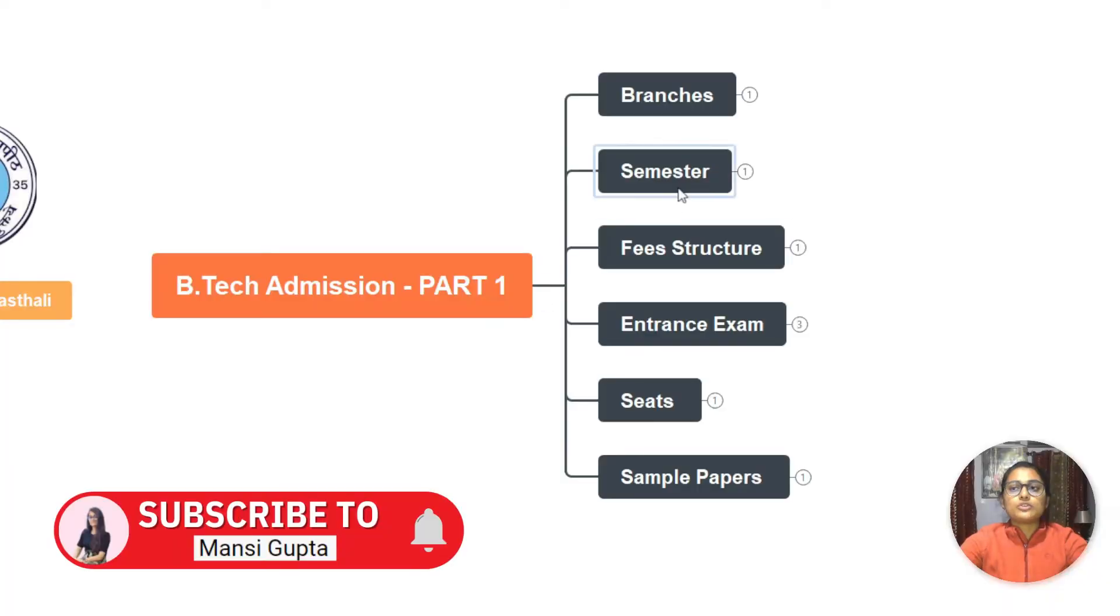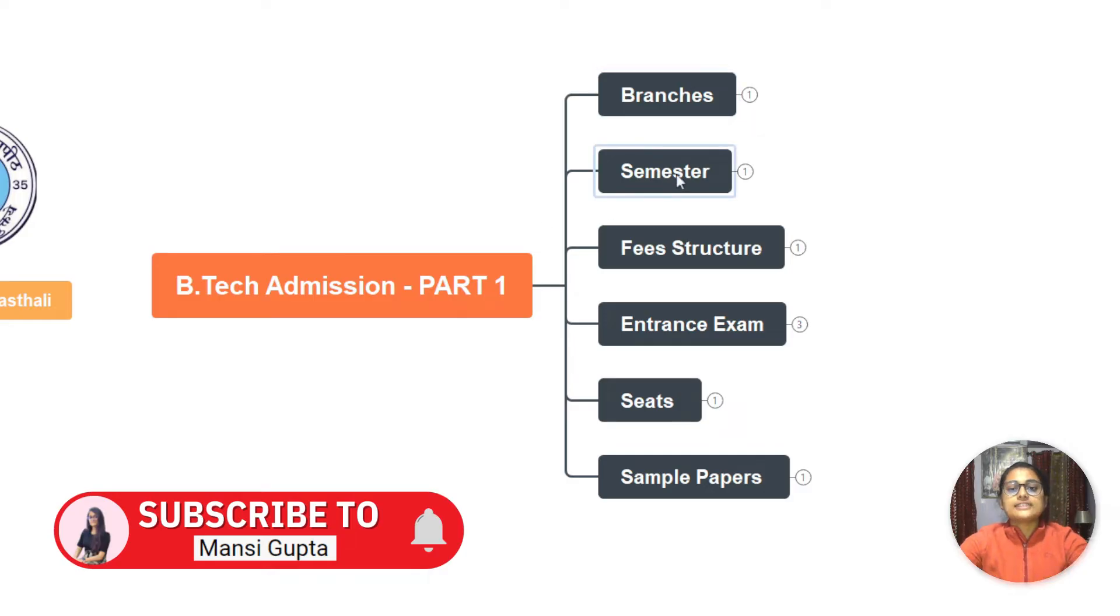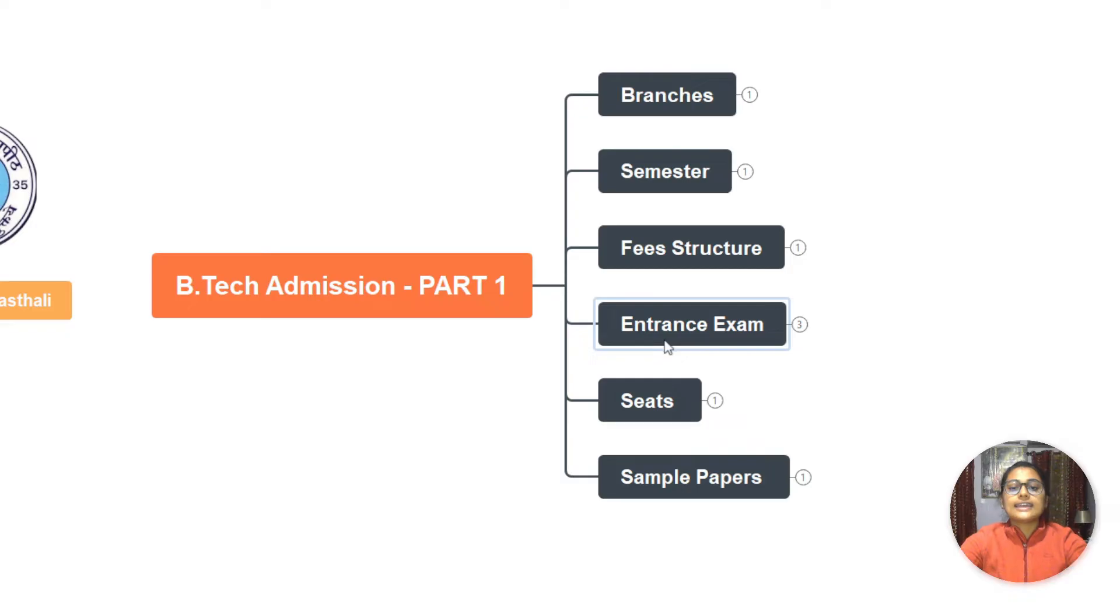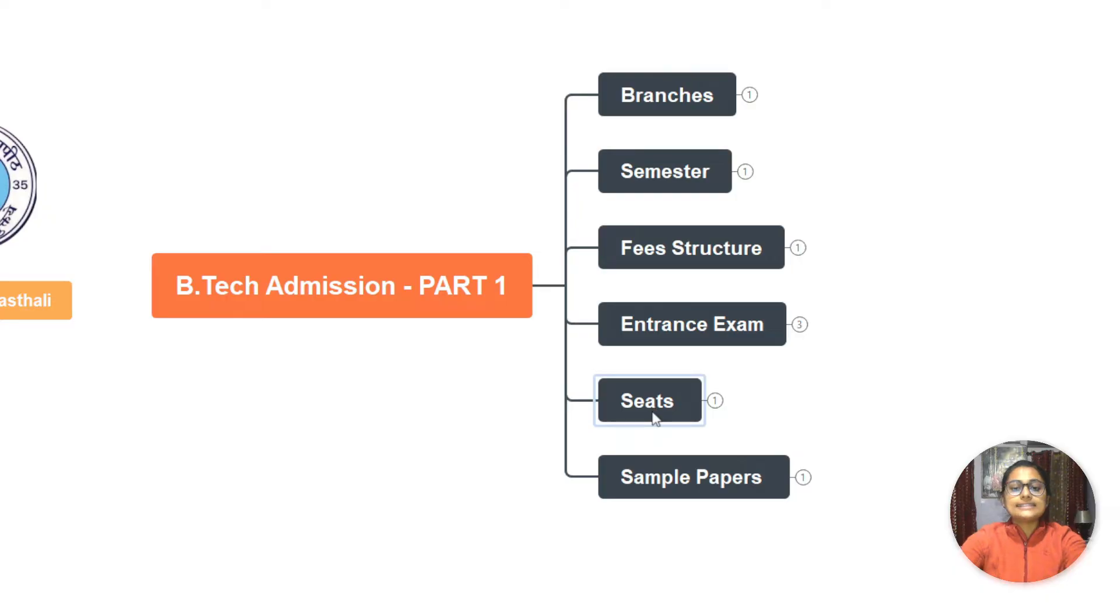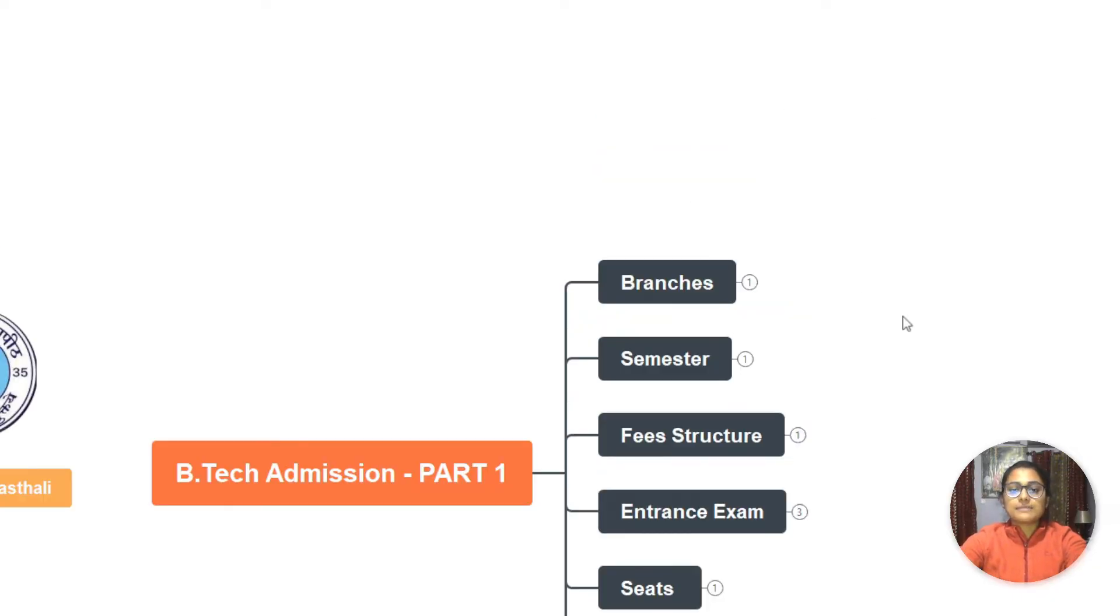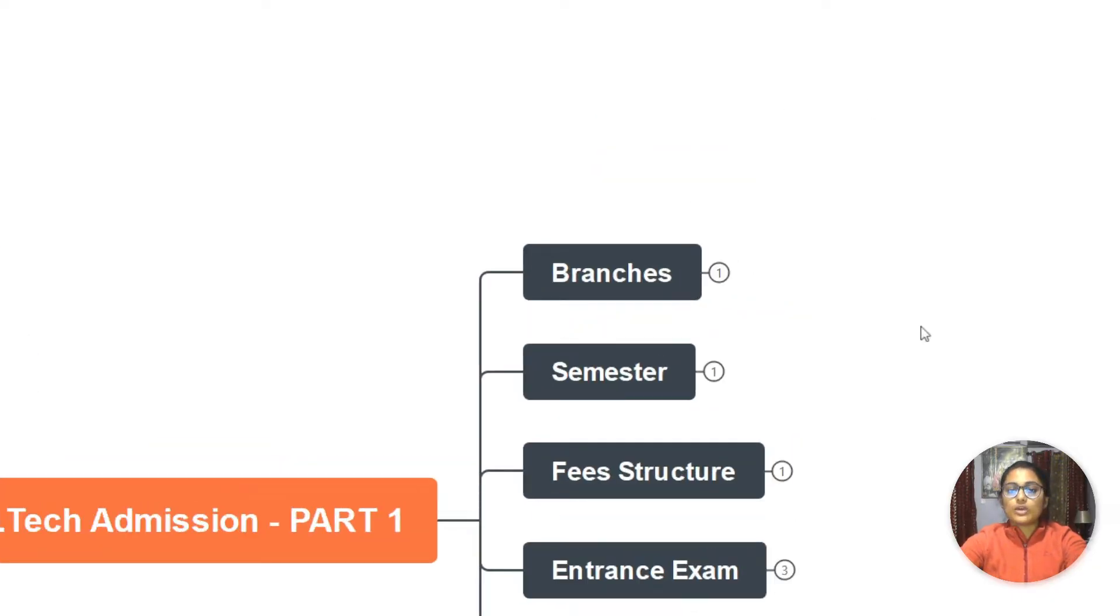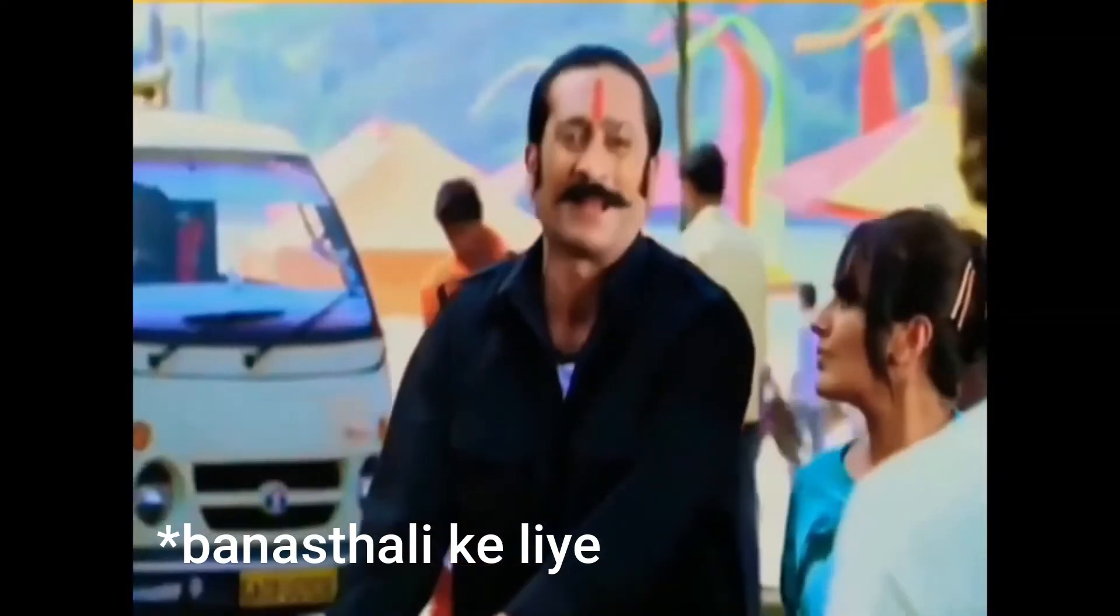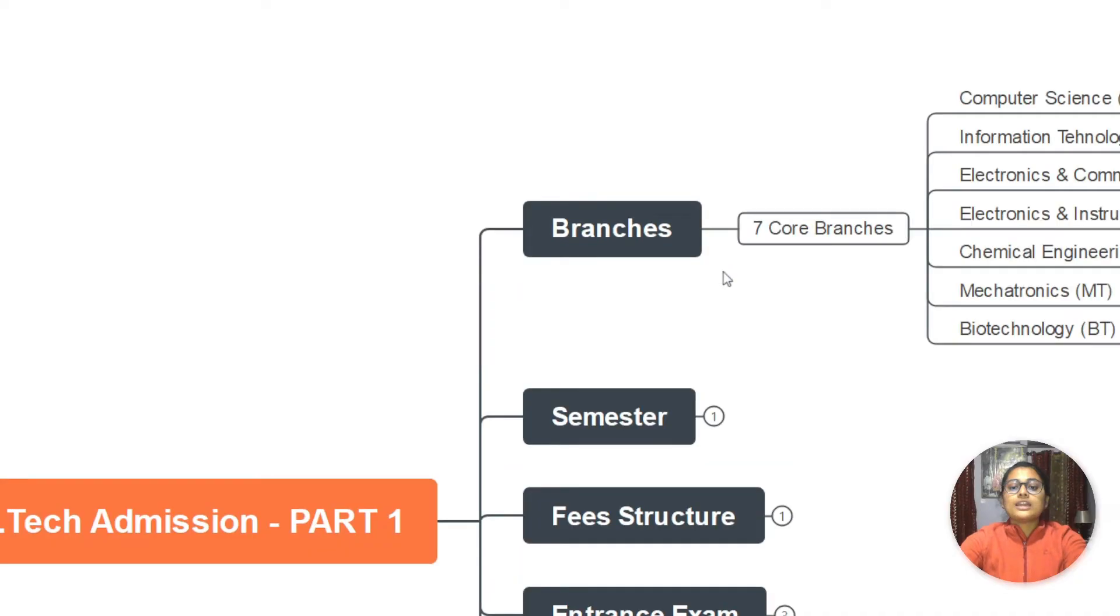In this video, I'll be going through all those common related doubts that each student has before going into a college. I've covered all of those things. In this video, I'm going to tell you about certain things like the branches, the semesters, fee structure, entrance examination, the seats, and the sample papers. So first, we'll learn about the branches. What branches do we have in Banasthali in B.Tech only? I'm specifically talking about B.Tech course.